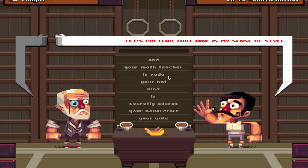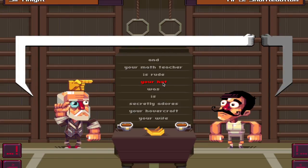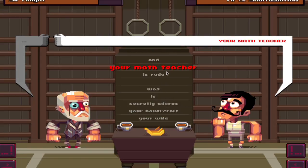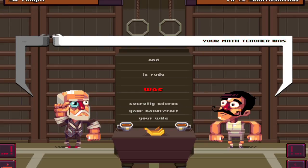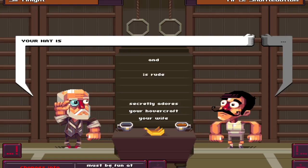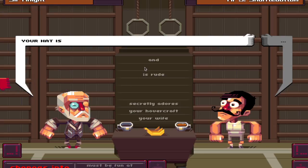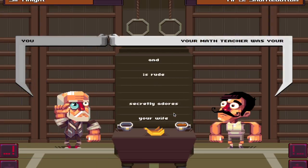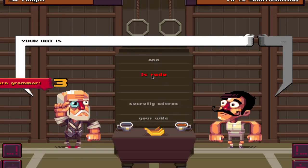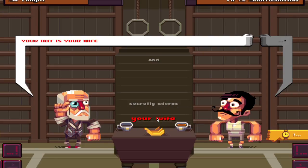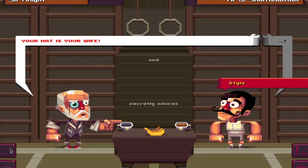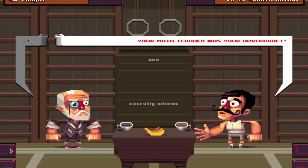Okay, let's see. Let's pretend that mine is my sense of style. Your hat... is your wife. Yes! Oh, that's such a good insult - why didn't I think of that before? Let me say it: your hat is your wife. Oh, wrecked! Your math teacher - this guy got gross.